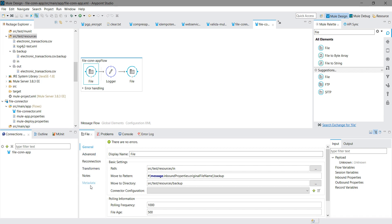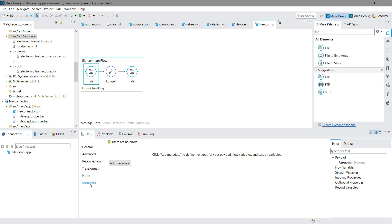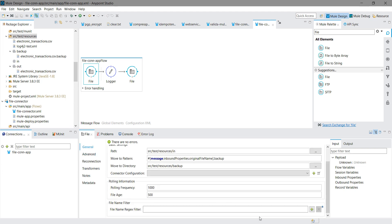Now I am going to show you one more thing. Let me go to the metadata. Here you can define a file name regex filter. You can restrict the type of file that gets picked from the 'in' folder. For example, if you want to pick up only CSV files, you can define the filter here.